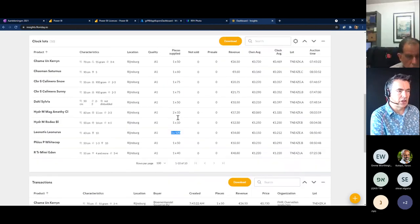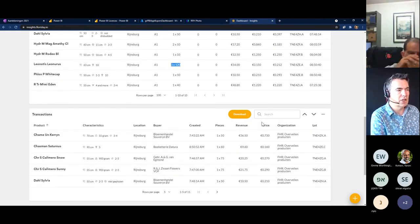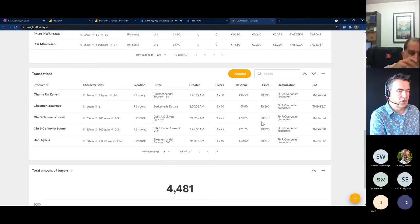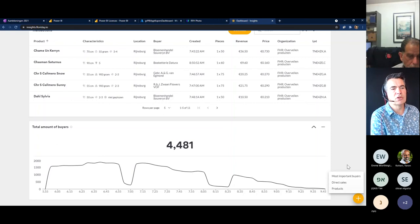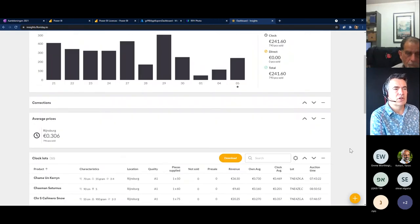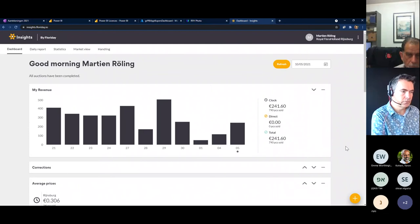This dashboard view is quite useful because it directly gives information about the selling results every morning. You also have detailed transactions with every buyer you're selling to, along with other widgets for direct sales, products, and most important buyers. Some new widgets will be added in the future as well.